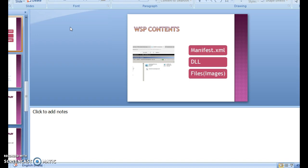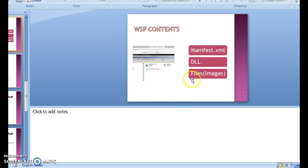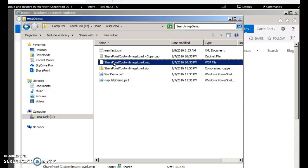A simple WSP file can be thought of as a cabinet file which will have - a basic file would definitely have these three: it would have a manifest.xml describing what the file has, a DLL, and as well some files. So if you look here there's a sample WSP file.